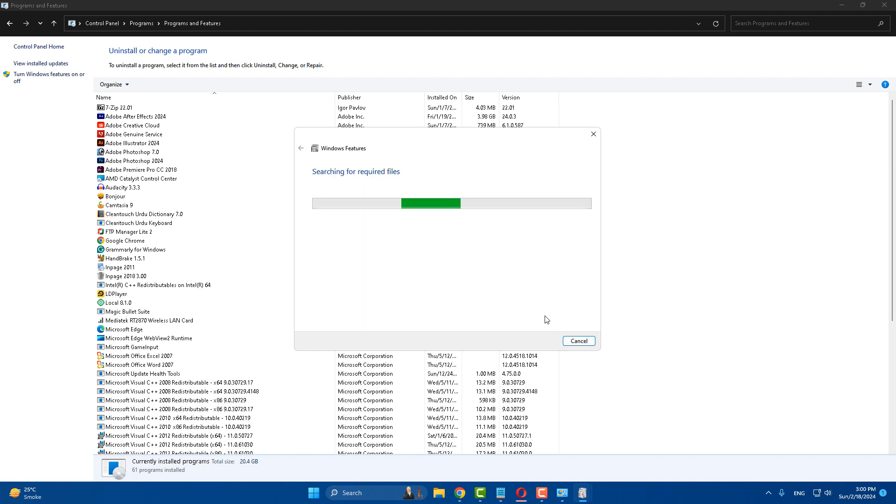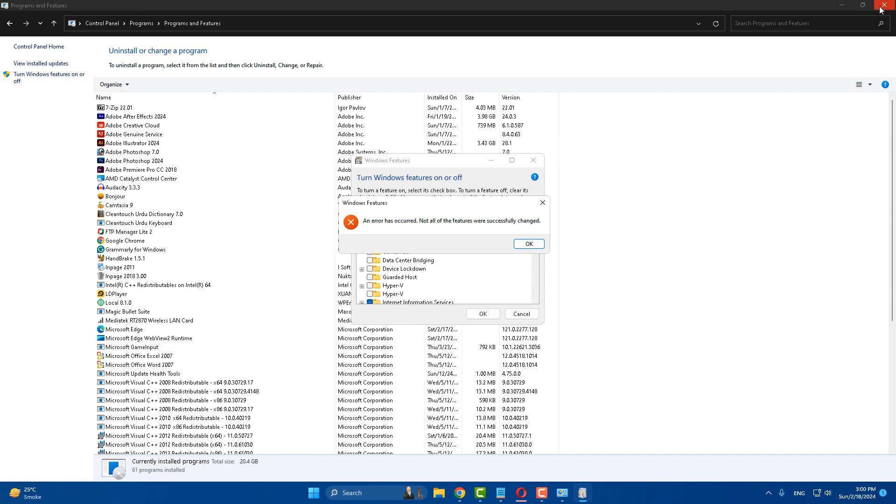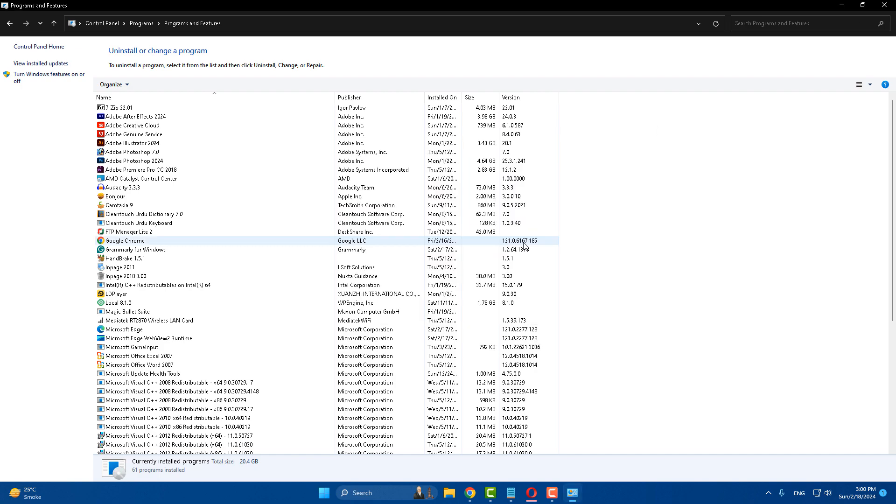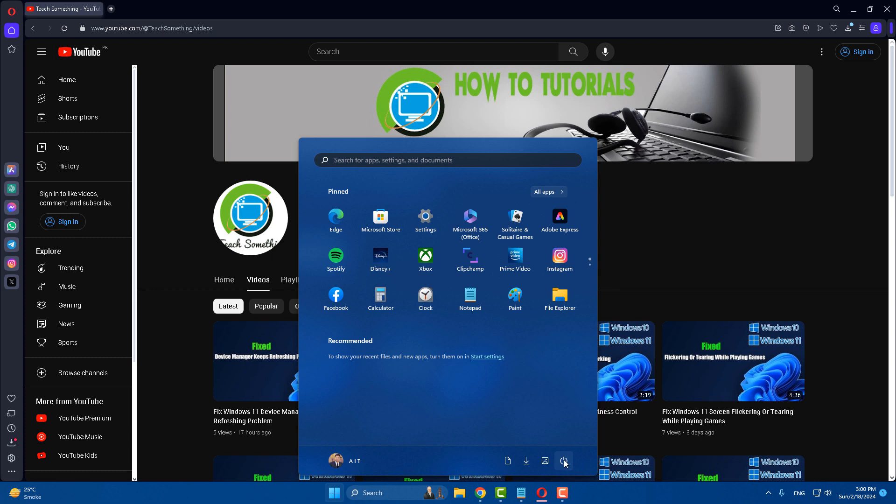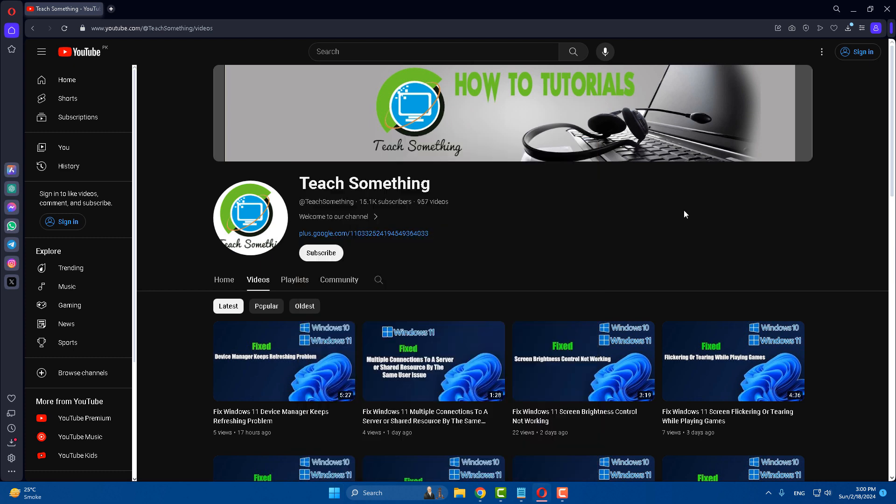After that, close it. Then restart your computer, and I am sure that after doing this, your problem is fixed.